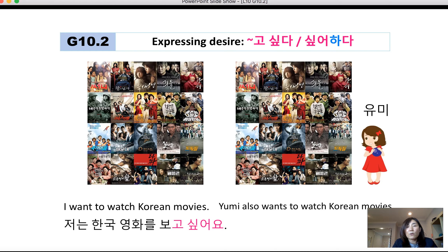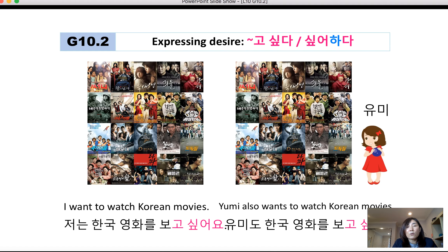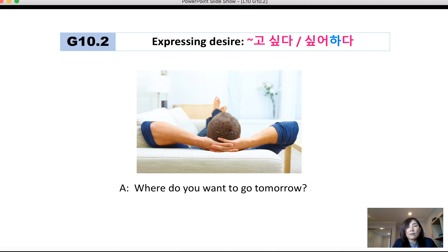However, if Yumi 씨 also wants to watch Korean movies — third person — you say: Yumi 씨도 한국 영화를 보고 싶어 해요.